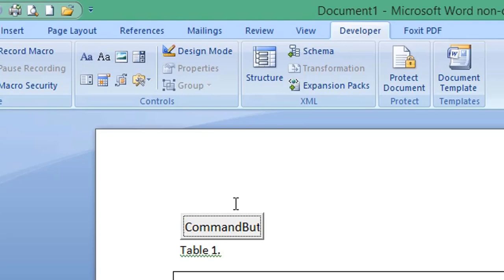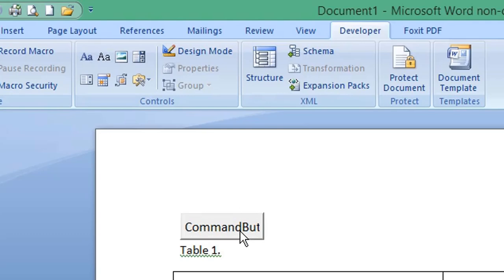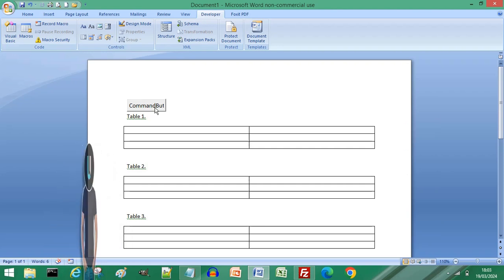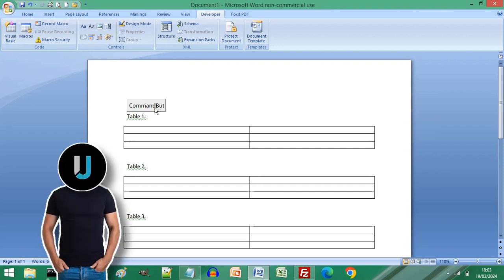Click the command button and all of the cells in your Microsoft Word document have been split instantly. Subscribe for more computer tips and hacks. Thanks for watching, bye bye!